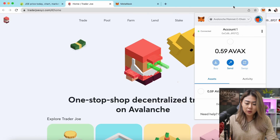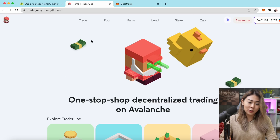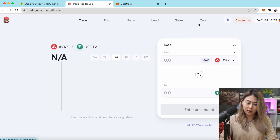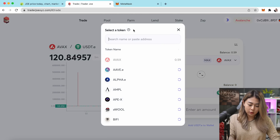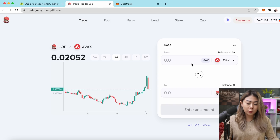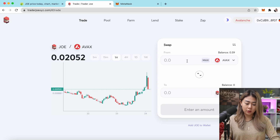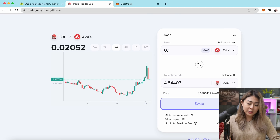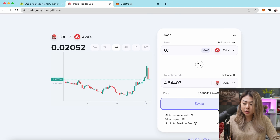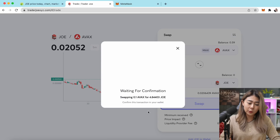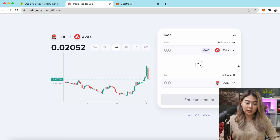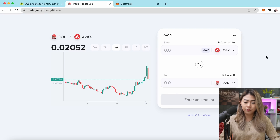I just got my AVAX token — I waited about a minute, which is pretty fast. I've got 0.59 AVAX. Now I want to swap some of my AVAX to Trader Joe tokens. Search for JOE and I'll put in 0.1 AVAX — I won't be swapping all of it. Once you're happy with the rate, click Swap, Confirm Swap, and confirm again on MetaMask.